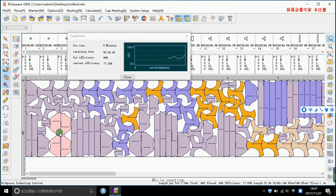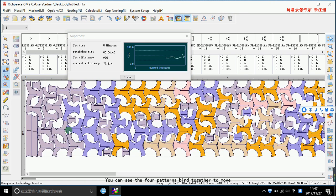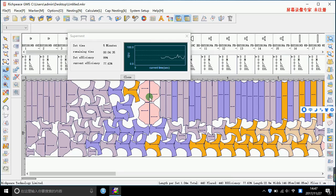Next, you can see there are four patterns. The patterns are now moved. Finished.